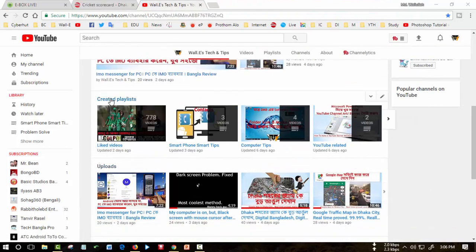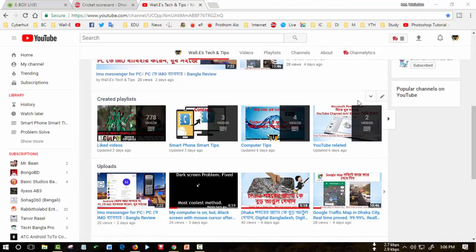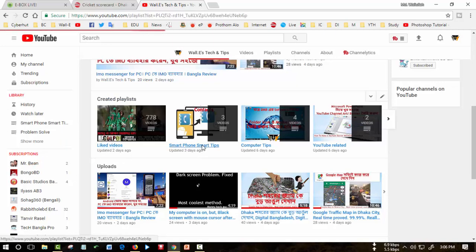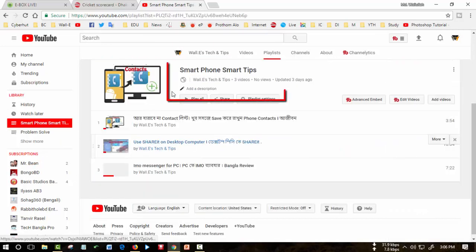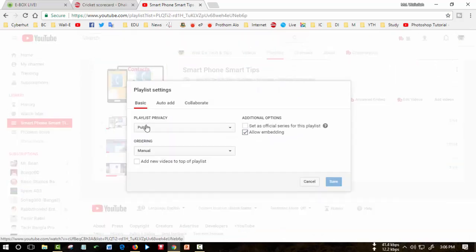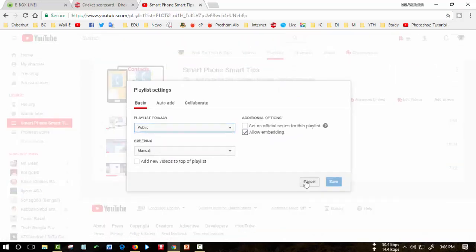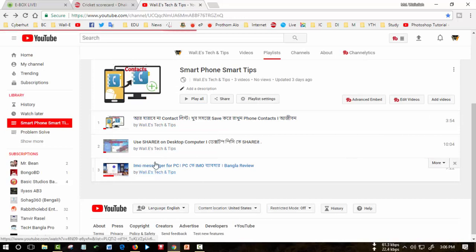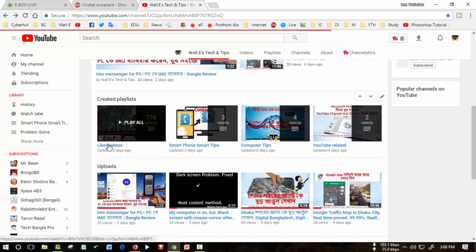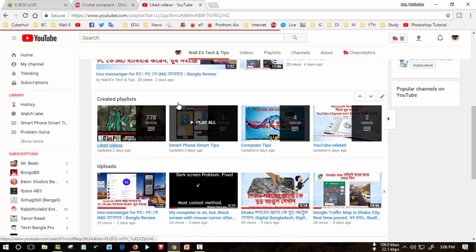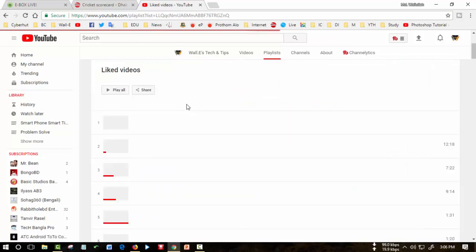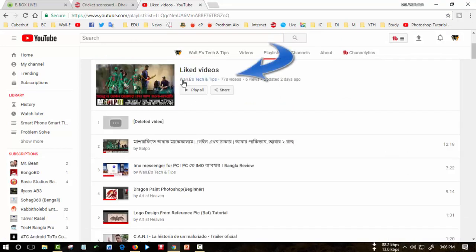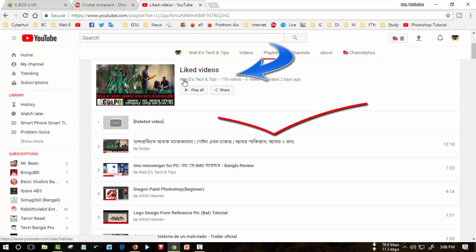I created a playlist and the liked videos show here. When I press there, there is an option to make it public or private. But when I go to liked videos, see that there is no option to make it private.